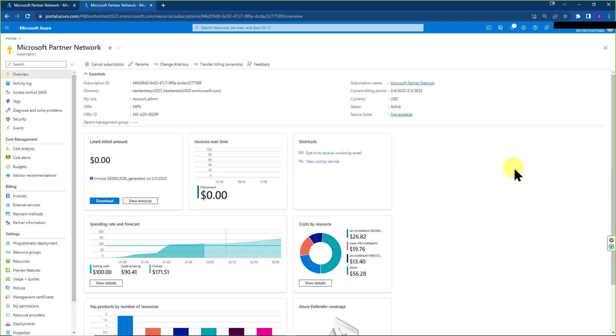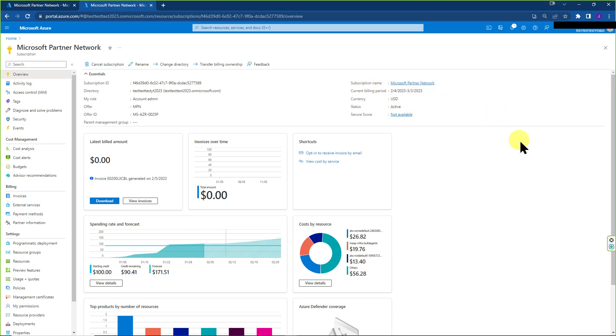So some time has passed. I'm back inside this subscription for test test test YT 2023. And we see that everything that once said insufficient privileges is now resolved and you can see everything as you need to.